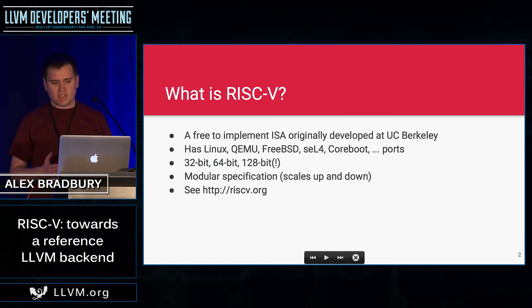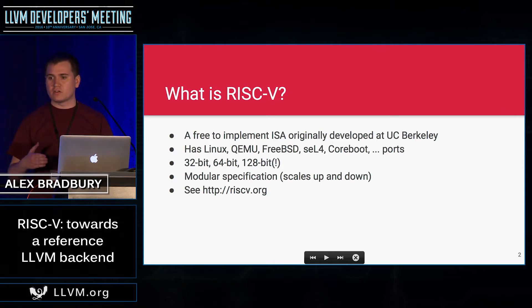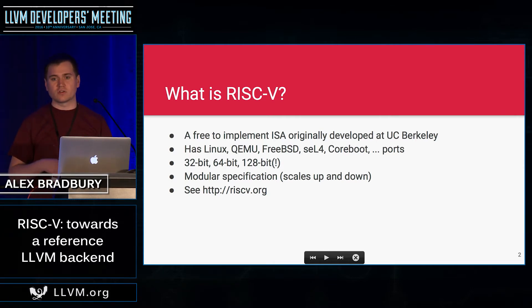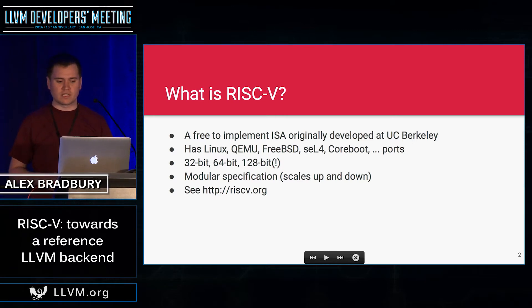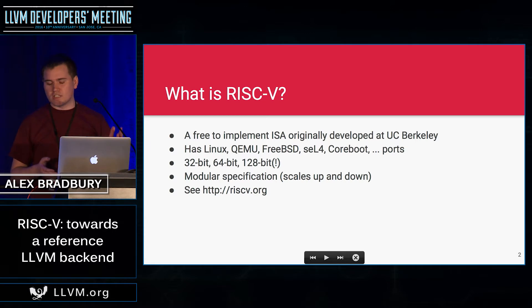RISC-V is a free and open instruction set architecture originally developed at UC Berkeley. In comparison to many other ISAs, you don't need any license — there are no concerns about going and paying someone to implement it. It has Linux, QEMU, FreeBSD, SEL4, Coreboot, GCC, et cetera.